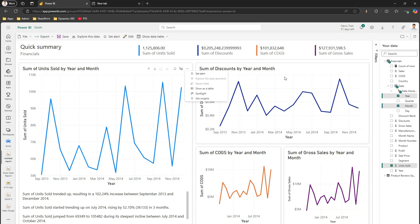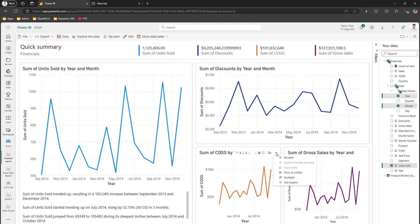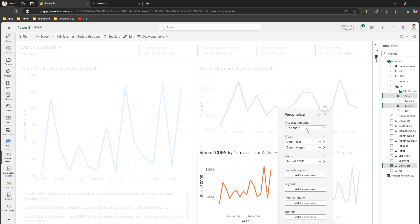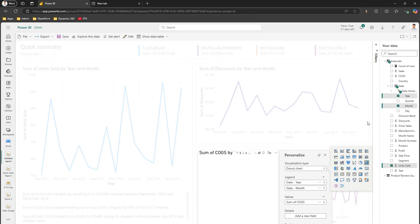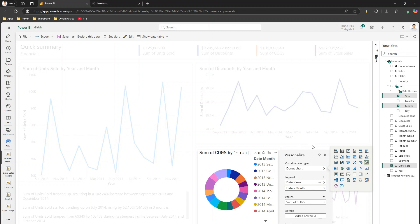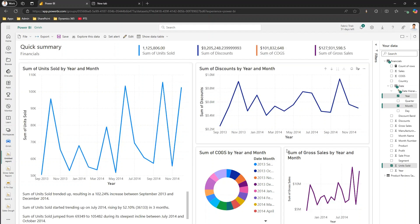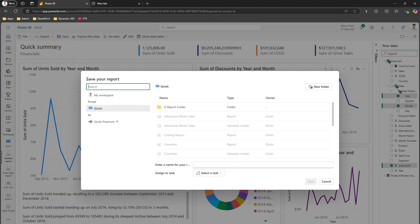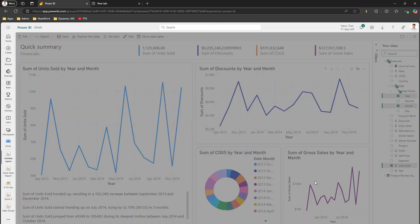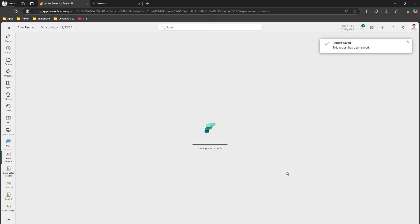If I'm not happy with the auto-generated report, I can click 'Personalize this visual' and change, for example, from a line chart to a donut chart, and also select different fields. Once I'm satisfied, I click Save and it asks me to name the report. I'll name it 'Auto Finance' since it was automatically created. That's the report saved.